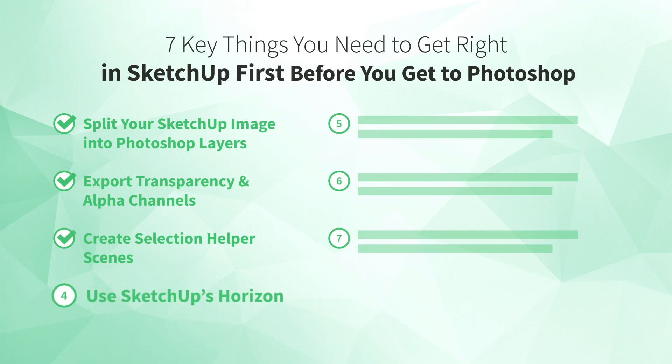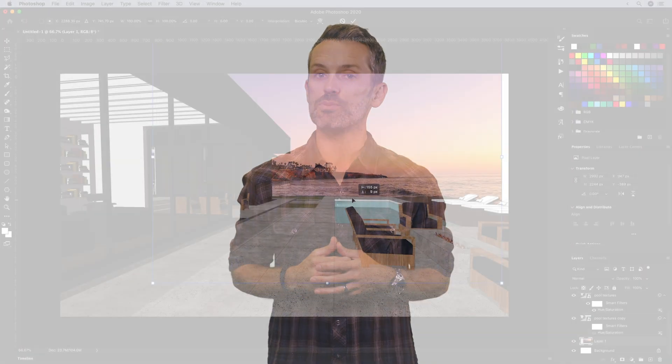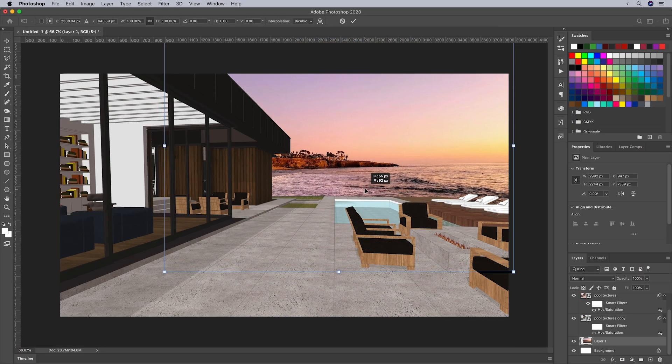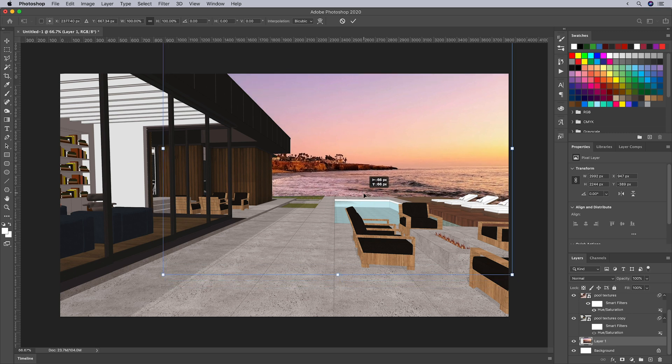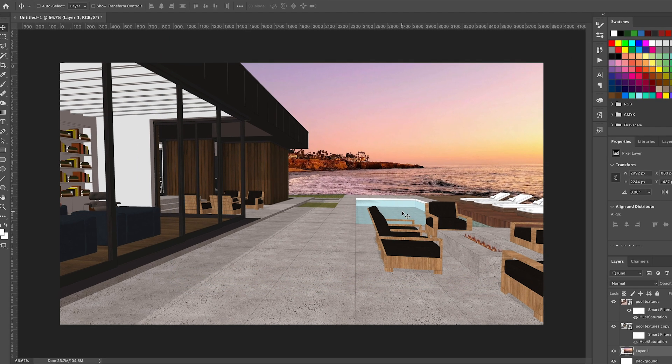Number four: use SketchUp's horizon. SketchUp figures out your perspective for you, but when it comes time to blend the perspective of your SketchUp model with a background or other imagery in Photoshop, you're on your own. One of the biggest mistakes I see when people render their SketchUp models in Photoshop is mismatched perspective. An obvious example is the horizon — if you replace the background in Photoshop but misplace the horizon relative to your SketchUp model, everything just feels off.